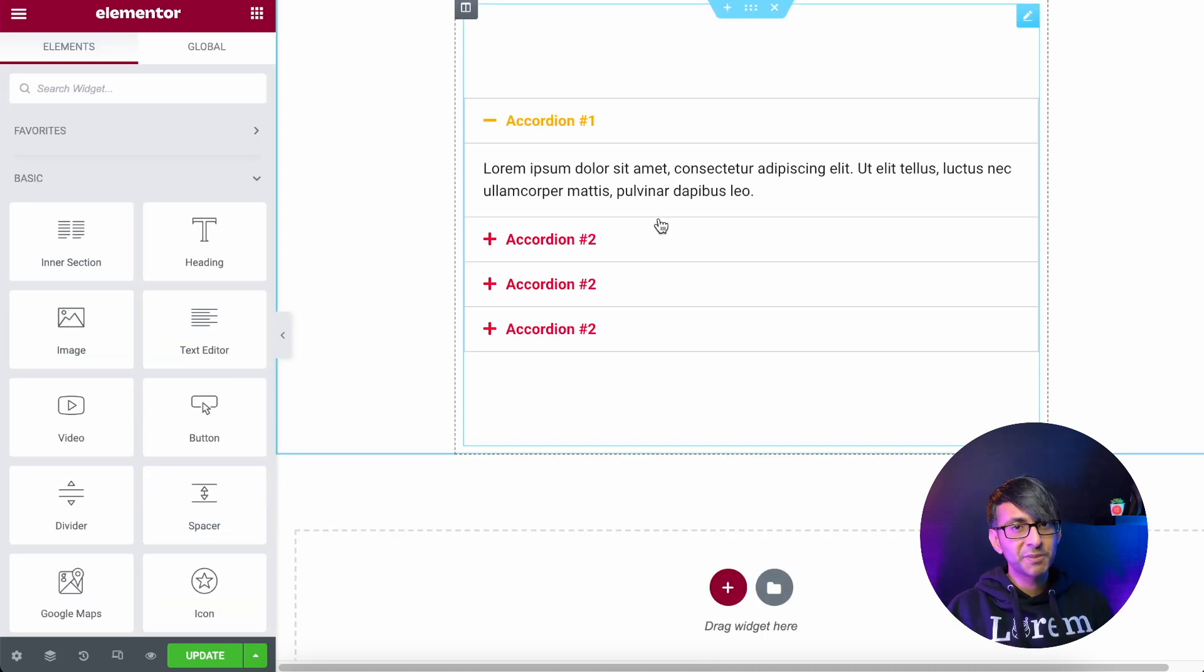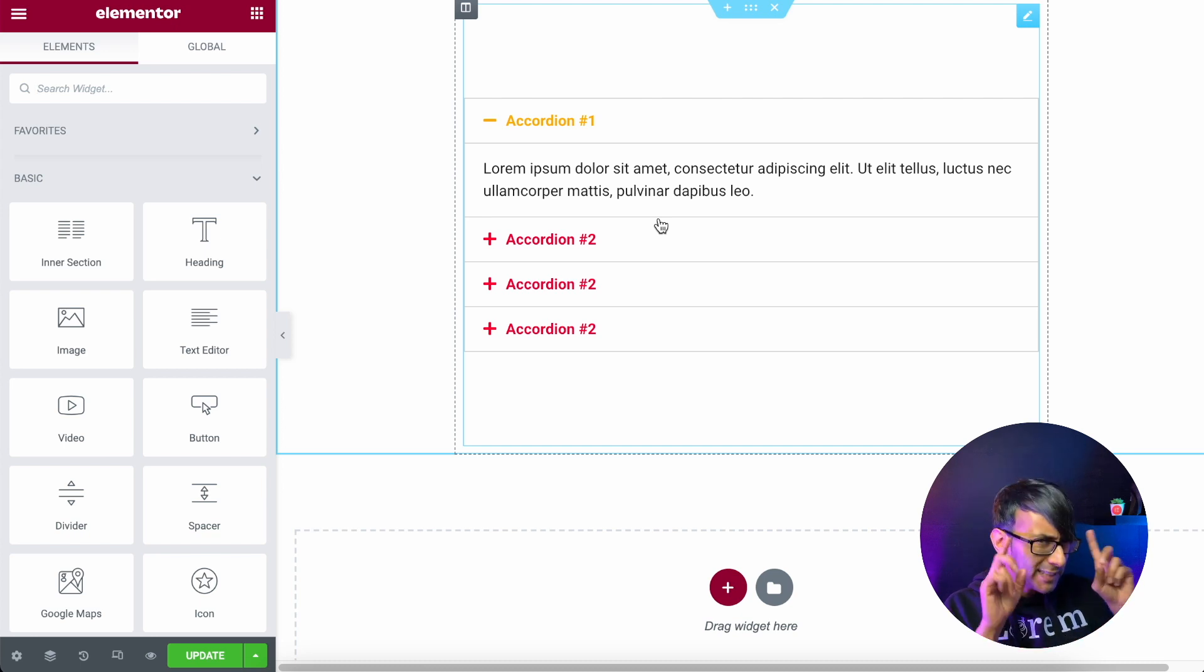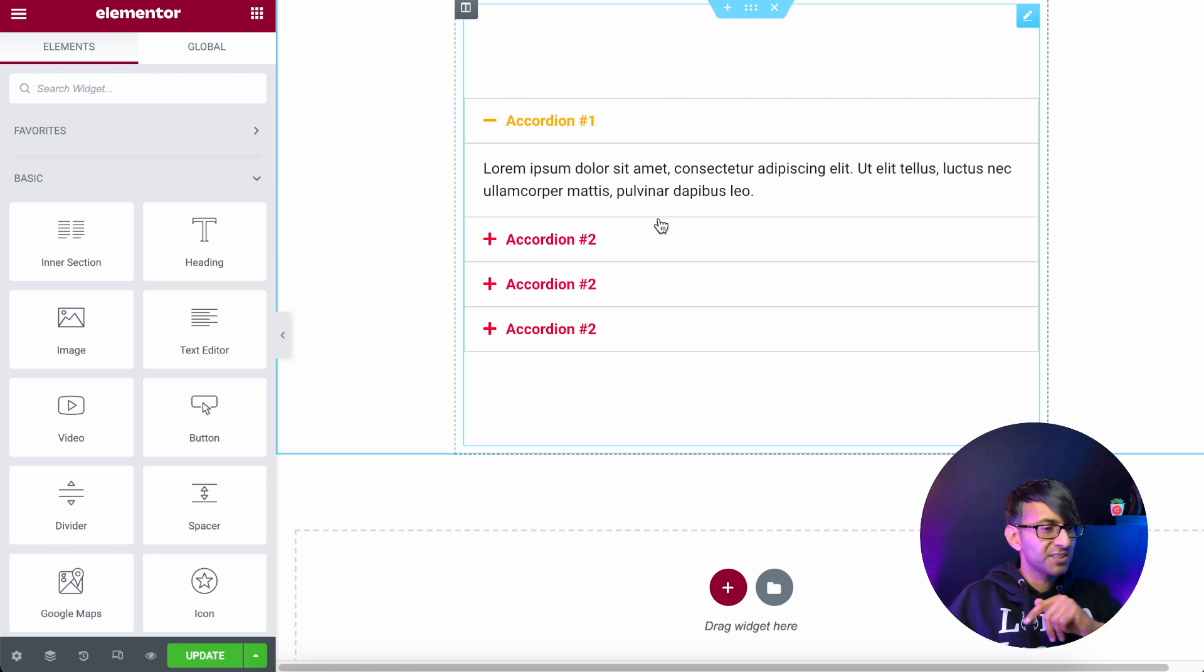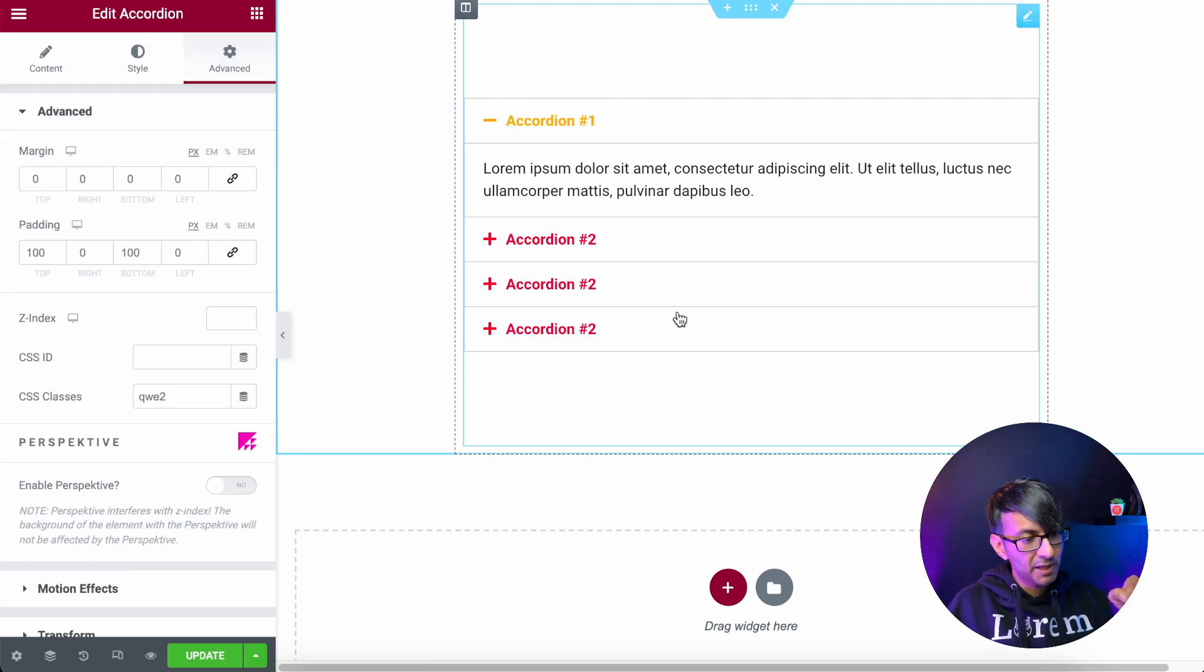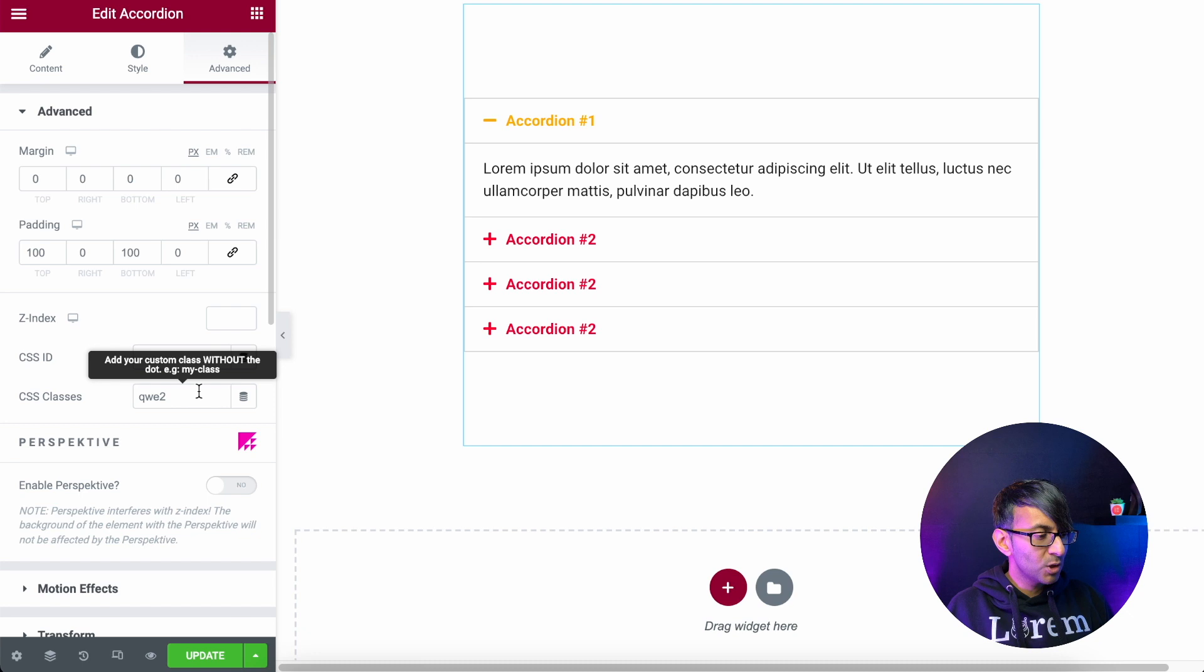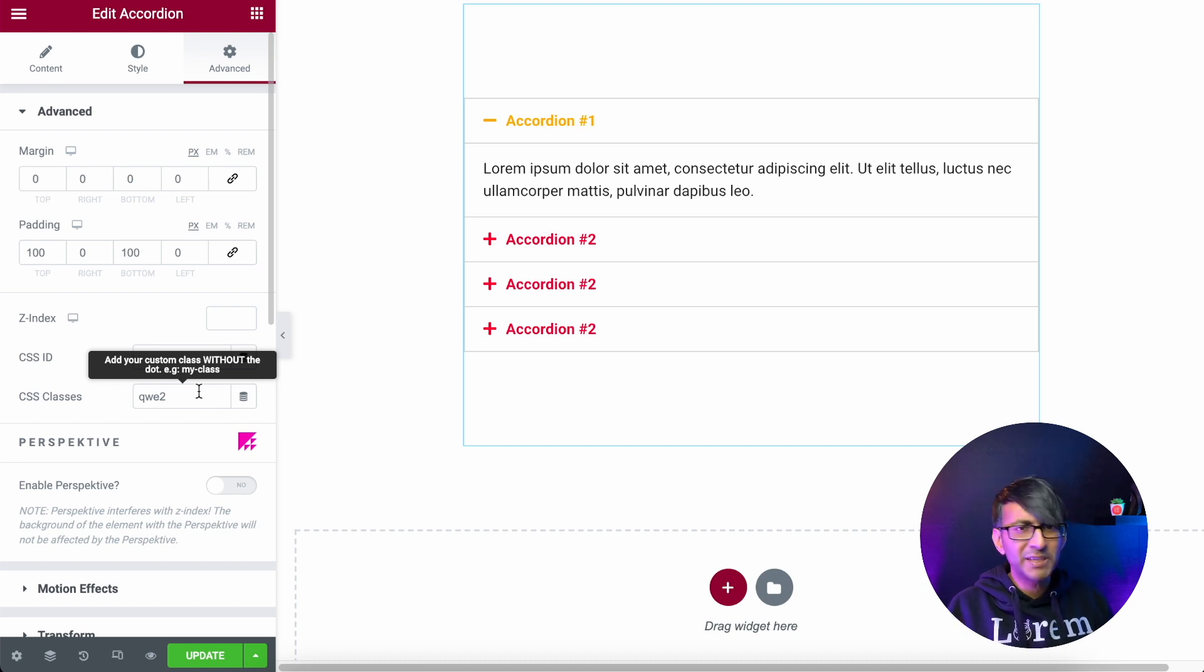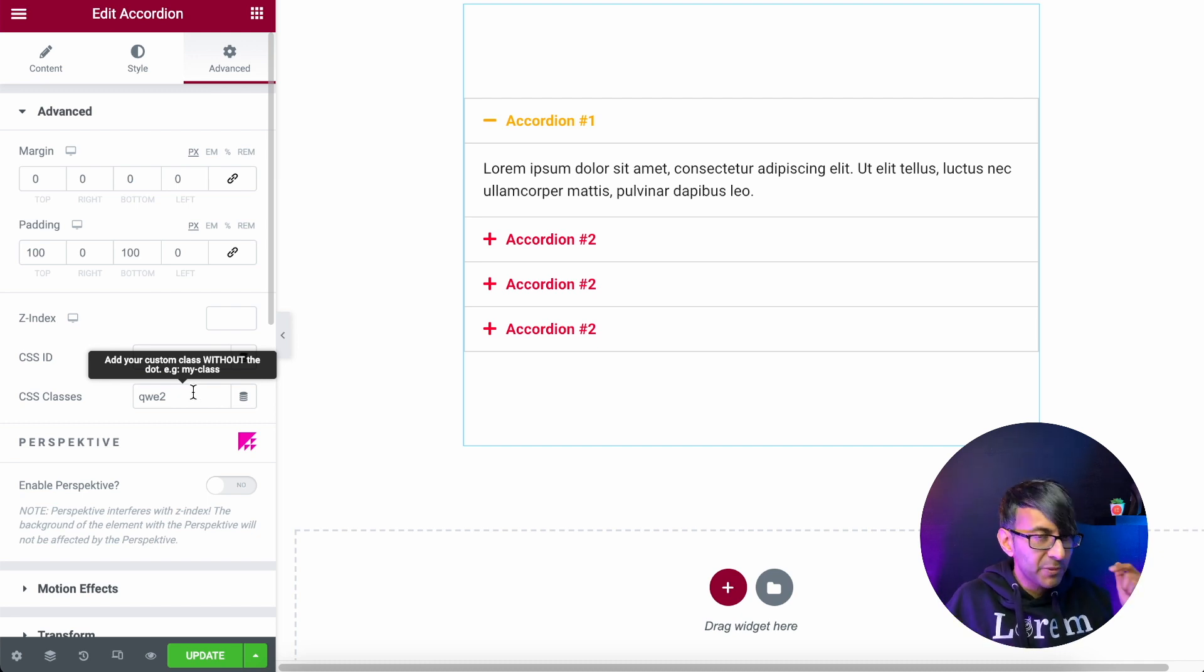The solution is super simple. We're going to drop in a bit of CSS code, and you can see what it does really simply and modify it to your heart's content. First thing I'm going to do is go over to my accordion and I'm going to give it a class name of Q-W-E-2. I just gave it a name just so that, you know, it's a fake name. You do what you want with it.